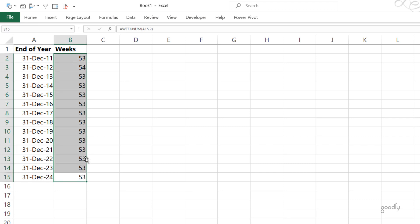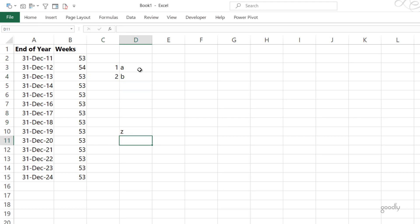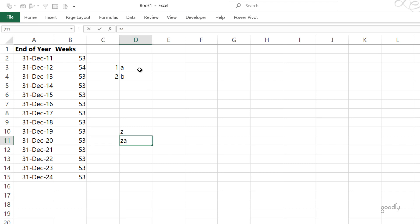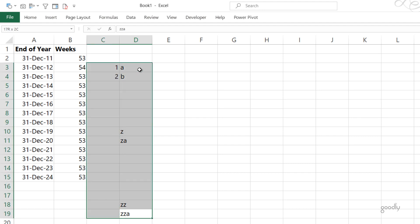So we need 54 unique characters. After the alphabets finish at Z, I'll need to write ZA, then ZB, and once we reach ZZ I'll need ZZA and so on. We can label week 1 as A, week 2 as B through to Z, then continue with ZA, ZB, ZC. Let's take a look at how we can do that in Power BI.